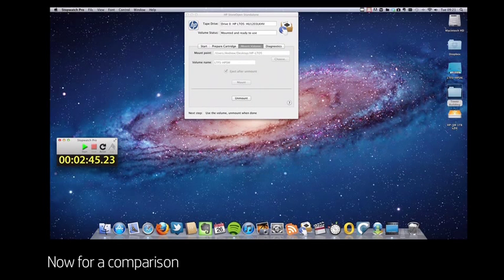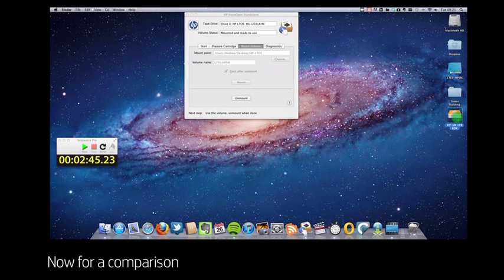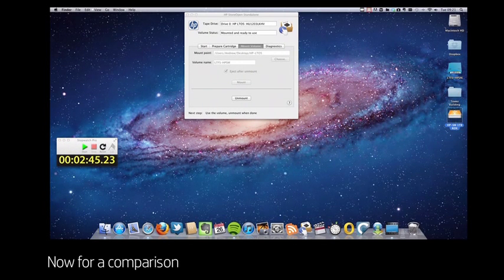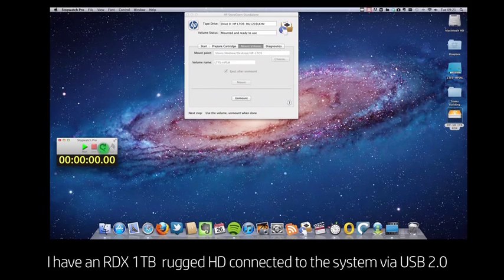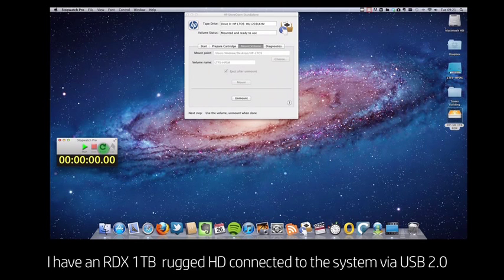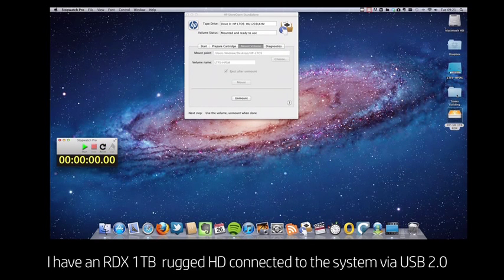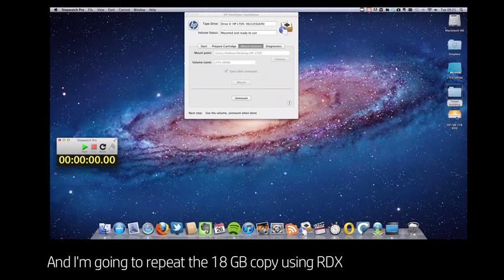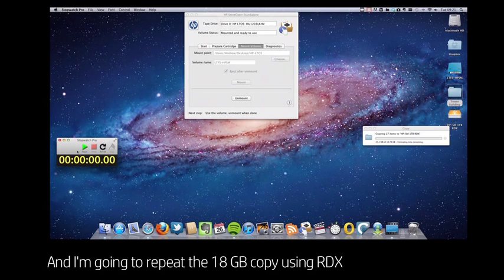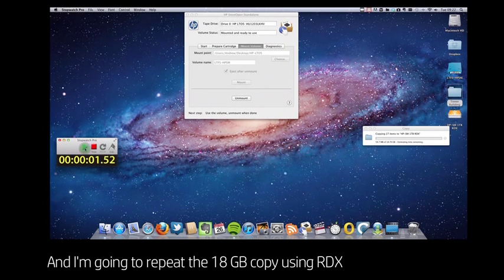Now we're going to do a comparison. I also have an RDX rugged backup system with a one terabyte hard drive connected to my system. It's a USB 2 interface, so it's similar to the majority of today's external hard drives.